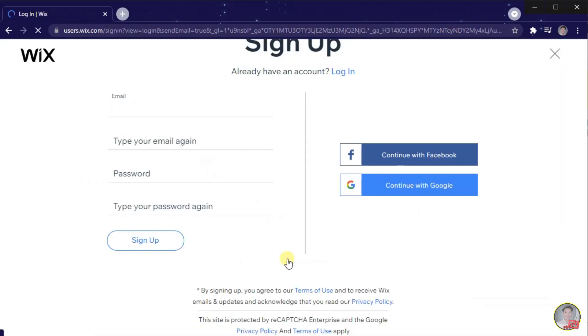In here, you can automatically sign up using your Facebook account or using your Google account. If you don't have any account, you just simply sign up first.